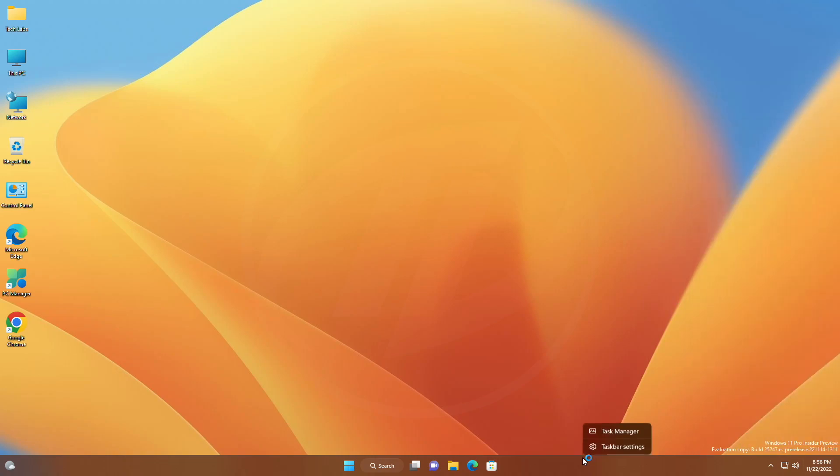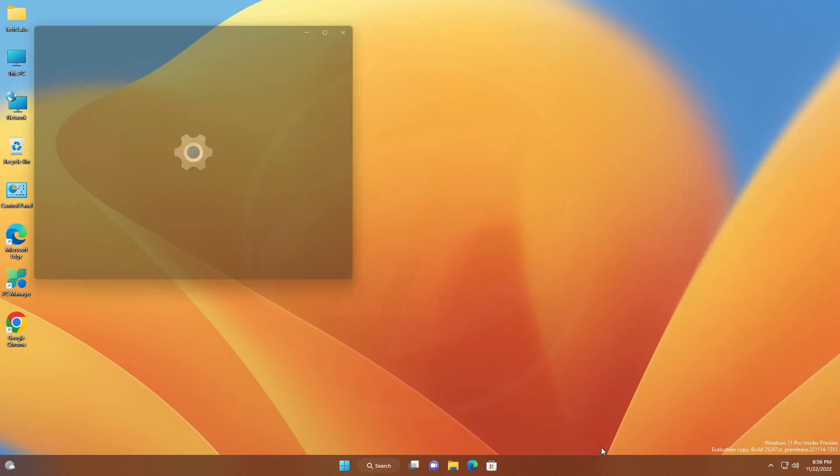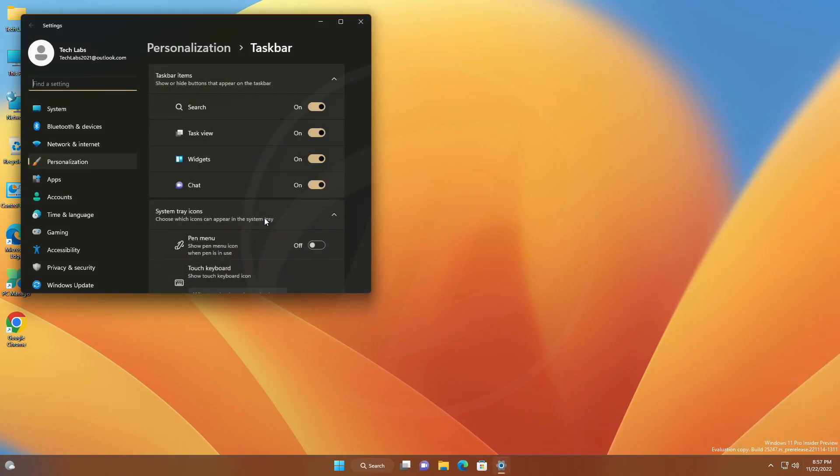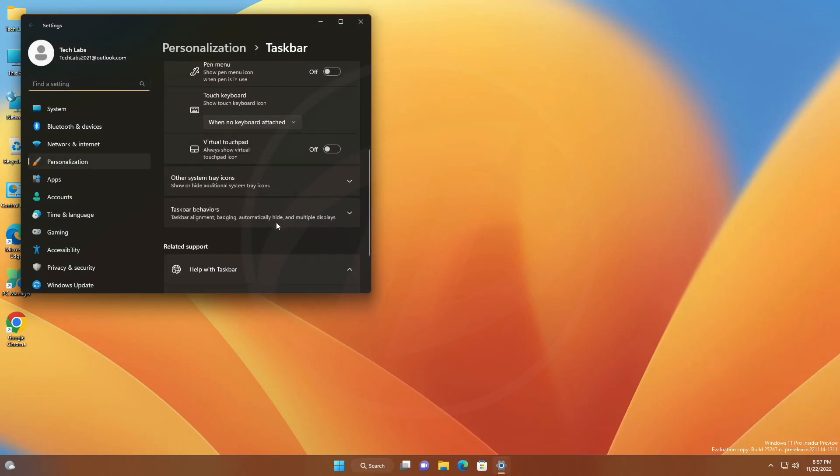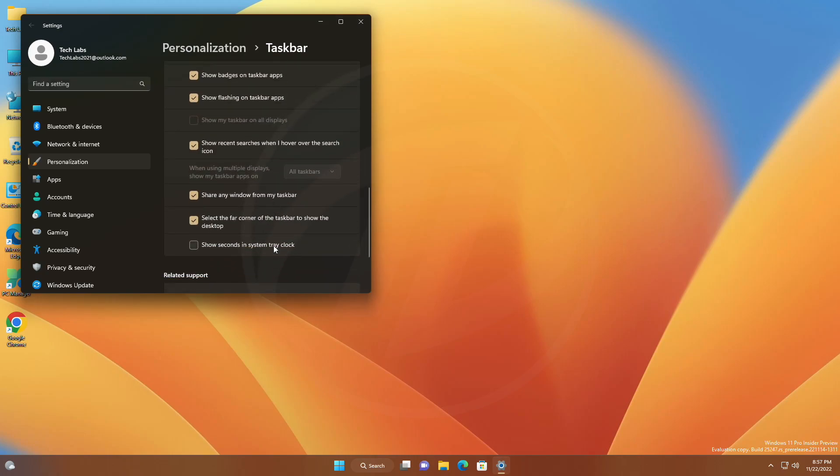Now after restarting, open taskbar settings, and then expand taskbar behavior, and you'll have the option to show seconds in the system tray clock.